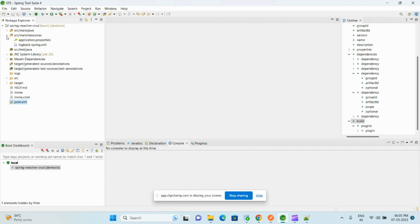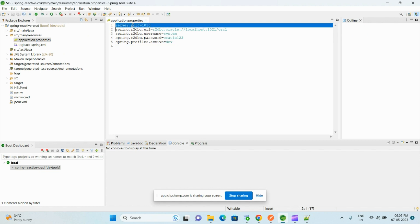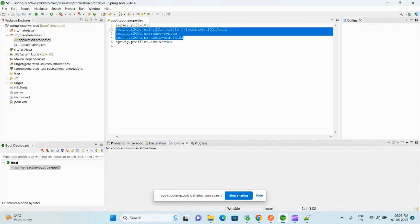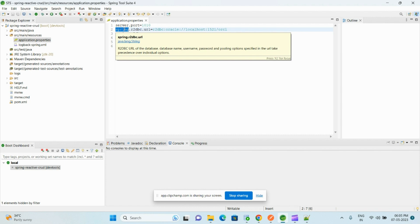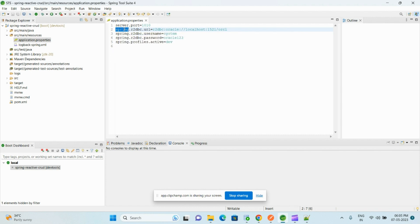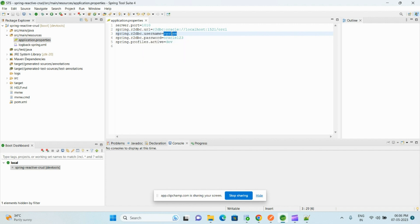And the next step we need to do is in the application.properties. Here I just changed the default port number from 8080 to 1010. And here we need to declare the database properties. Normally in non-reactive applications we use spring.datasource properties, but in reactive we use spring.r2dbc.url, and here we specify the database URL and r2dbc username—we specify the database username and database password.